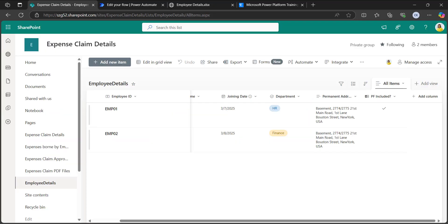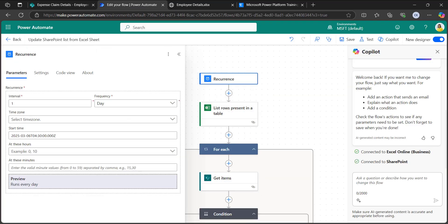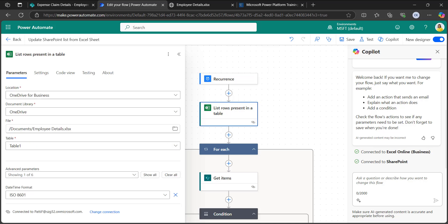Let's go to Power Automate. I have used a scheduled cloud flow here because it will trigger on a daily basis, check the items present in the Excel sheet, and update them to the SharePoint list. The interval is set to one with the frequency as day. To get the items from the Excel sheet, we need to take the List Rows Present in a Table action which will retrieve the Excel data.